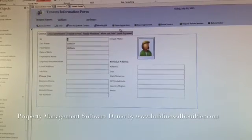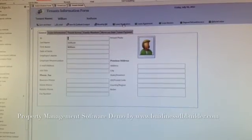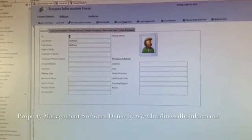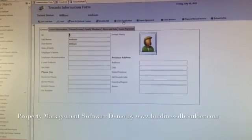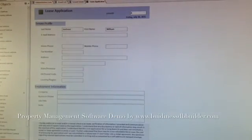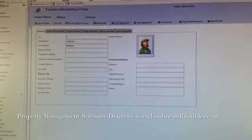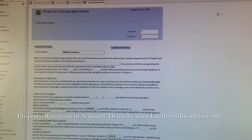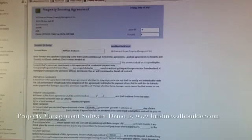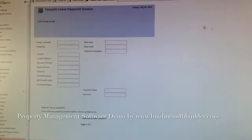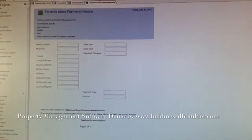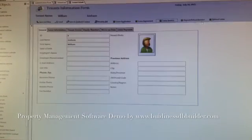And from here, you can see, you can generate a couple of rental forms. Leasing agreements, leasing applications, leasing invoice payments.